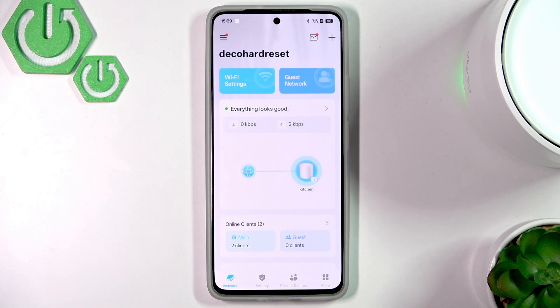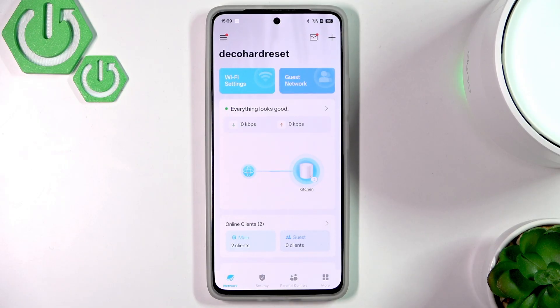Hello everybody, welcome back to our 3C Info channel. In today's video I'll show you how to easily change the speed limit on the Deco X50.